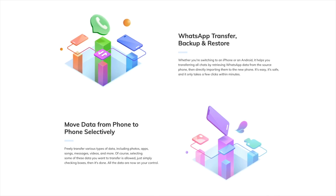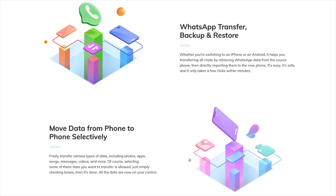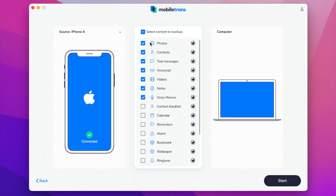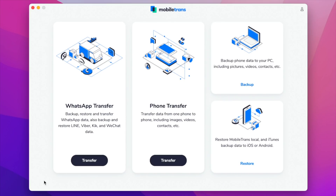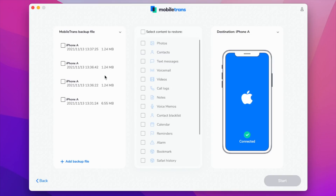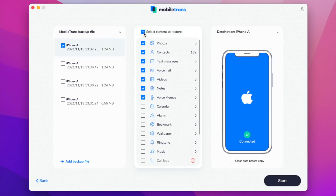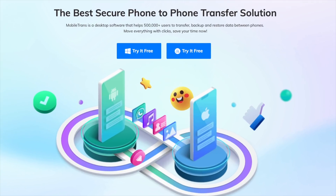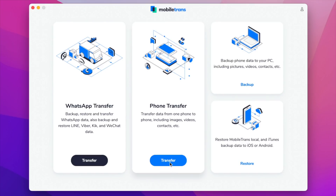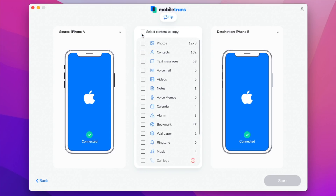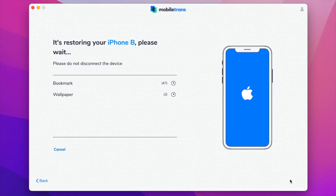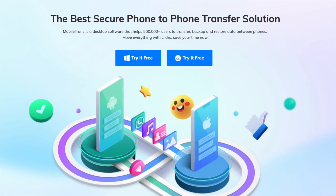This video is sponsored by Wondershare. MobileTrans from Wondershare lets you easily manage your iPhone's data with features like the backup feature that lets you pick whichever data you want from your iPhone and back it up to your computer with one click. You can then use the restore feature to restore anything from any backup. It also makes it simple to transfer data from one iPhone to another with one click. Check the link in the description to give it a try.